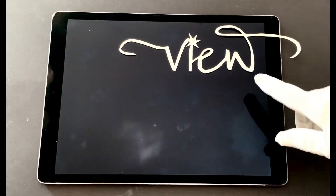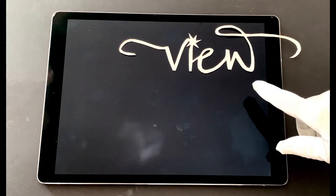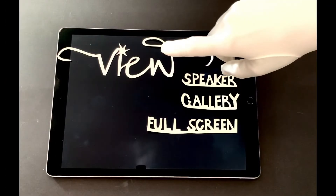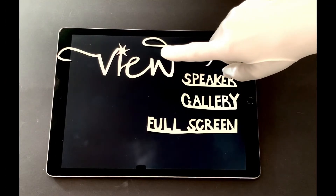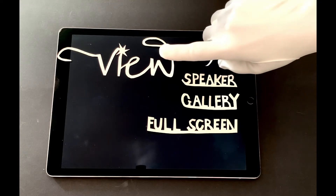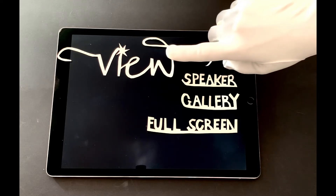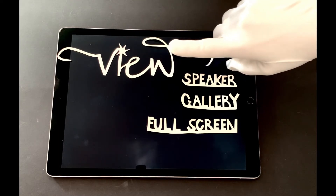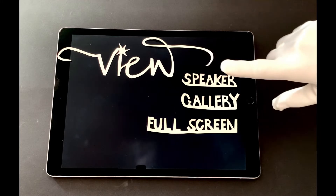In the top right corner of your screen, you will find the view icon. When you move the cursor over it, three possibilities will appear and present themselves: Speaker, Gallery, Fullscreen.